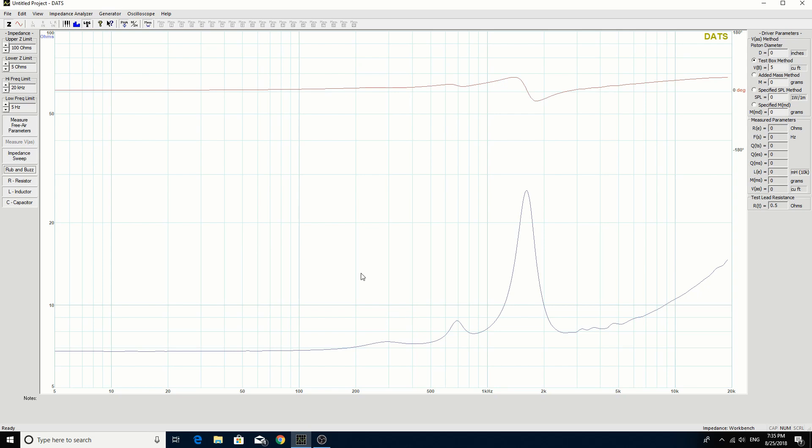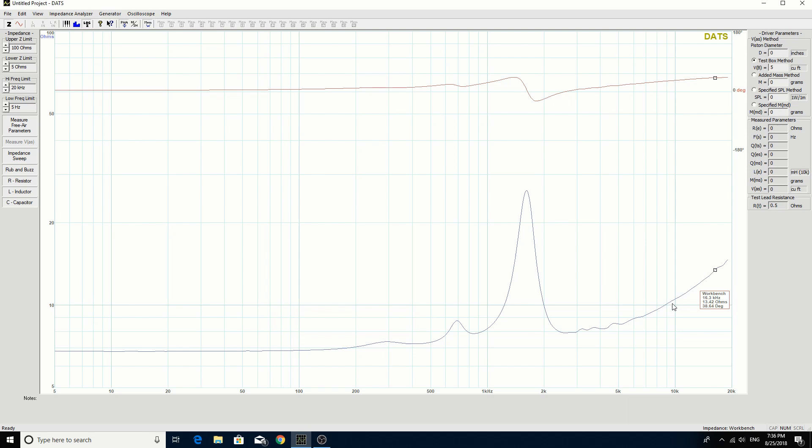Alright, so we have our major resonance at 1.6 kHz and you see these are the small ripples here. That's probably reflections through the horn and then this is going to be break up in the diaphragm. So actually, that's really good that we don't have any kind of modes or break up in the high frequency. So that's promising.